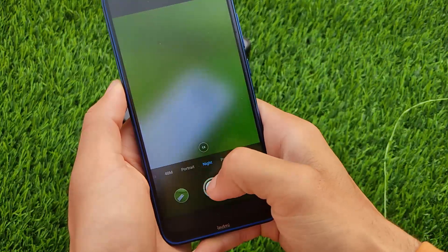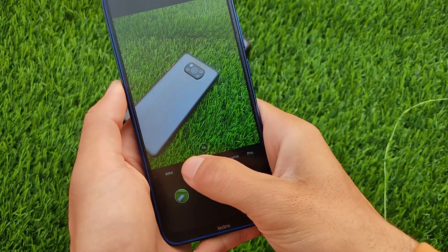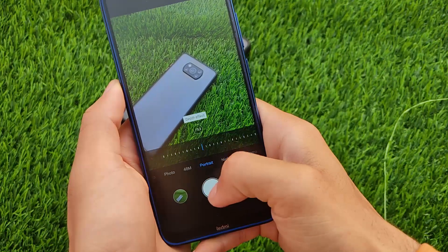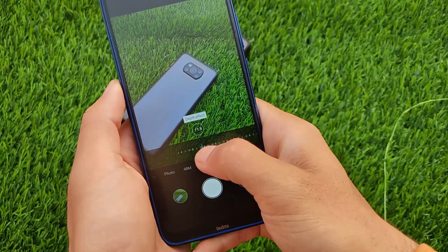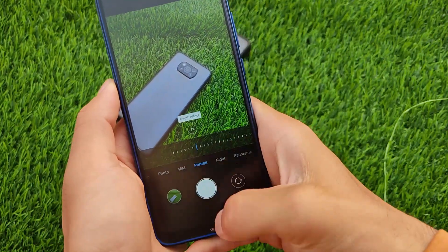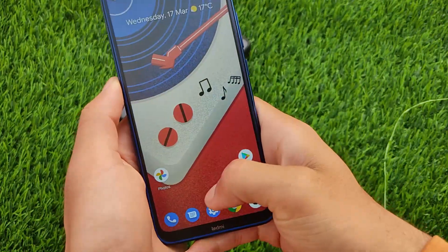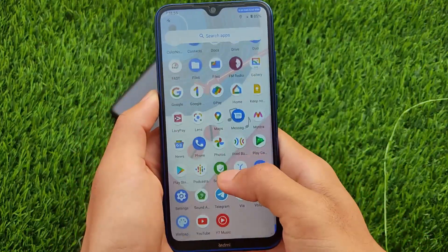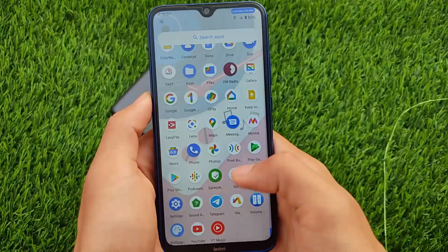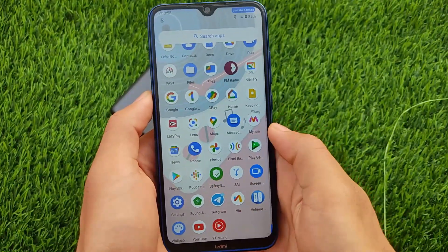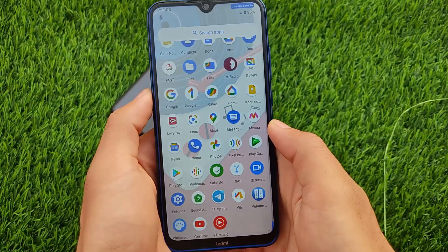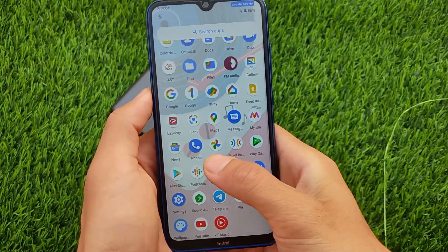I don't use the MIUI camera much — I always try to use GCam as much as I can. I'm using GCam 8.1, specifically Nikita's GCam 8.1. If you don't know about that GCam, I have a video on that — make sure to check it out. If you want to use the stock camera, you can still use it, it's working perfectly fine.